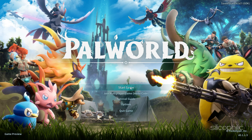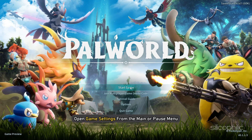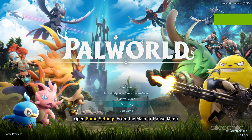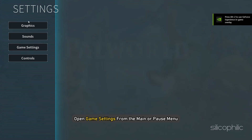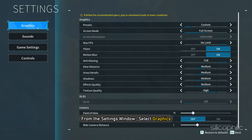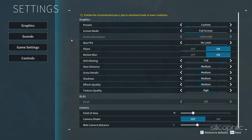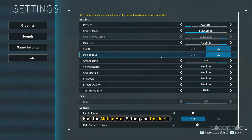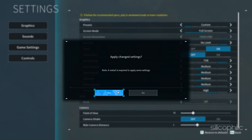To turn off or disable motion blur on PC, open Game Settings from the Main or Pause menu. From the Settings window, select Graphics. Find the motion blur setting and disable it. Make sure to apply the changes and exit the window.